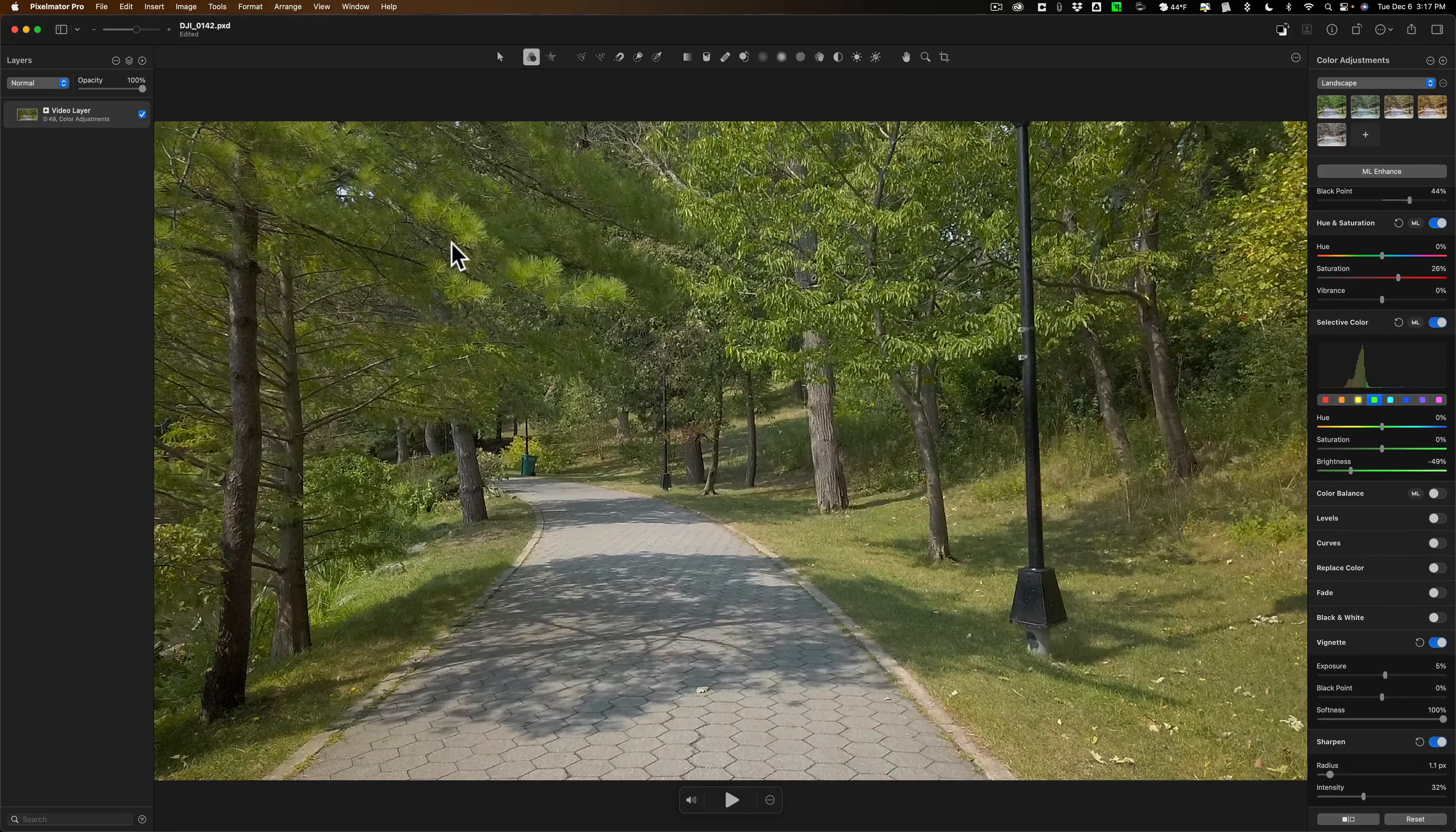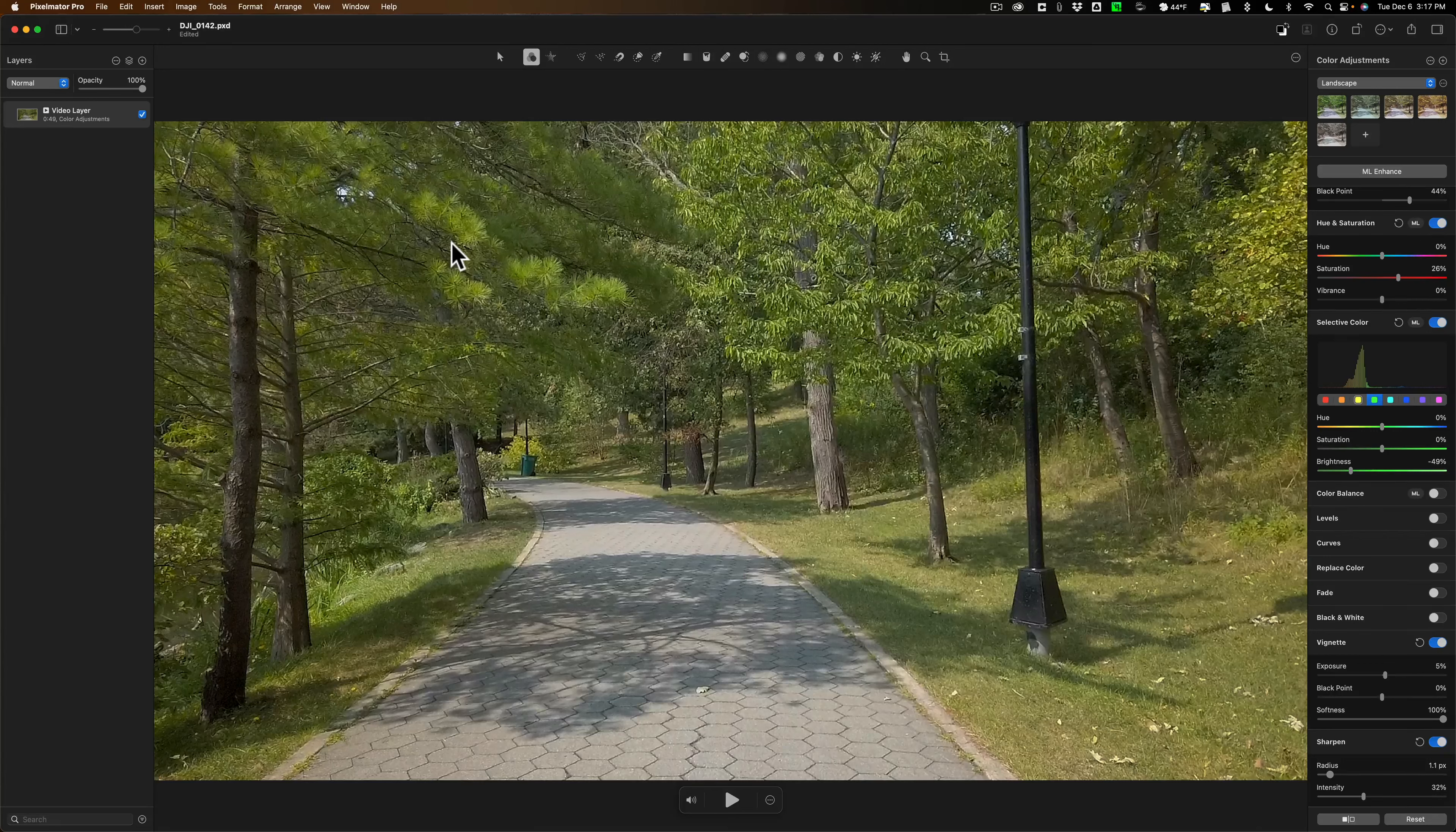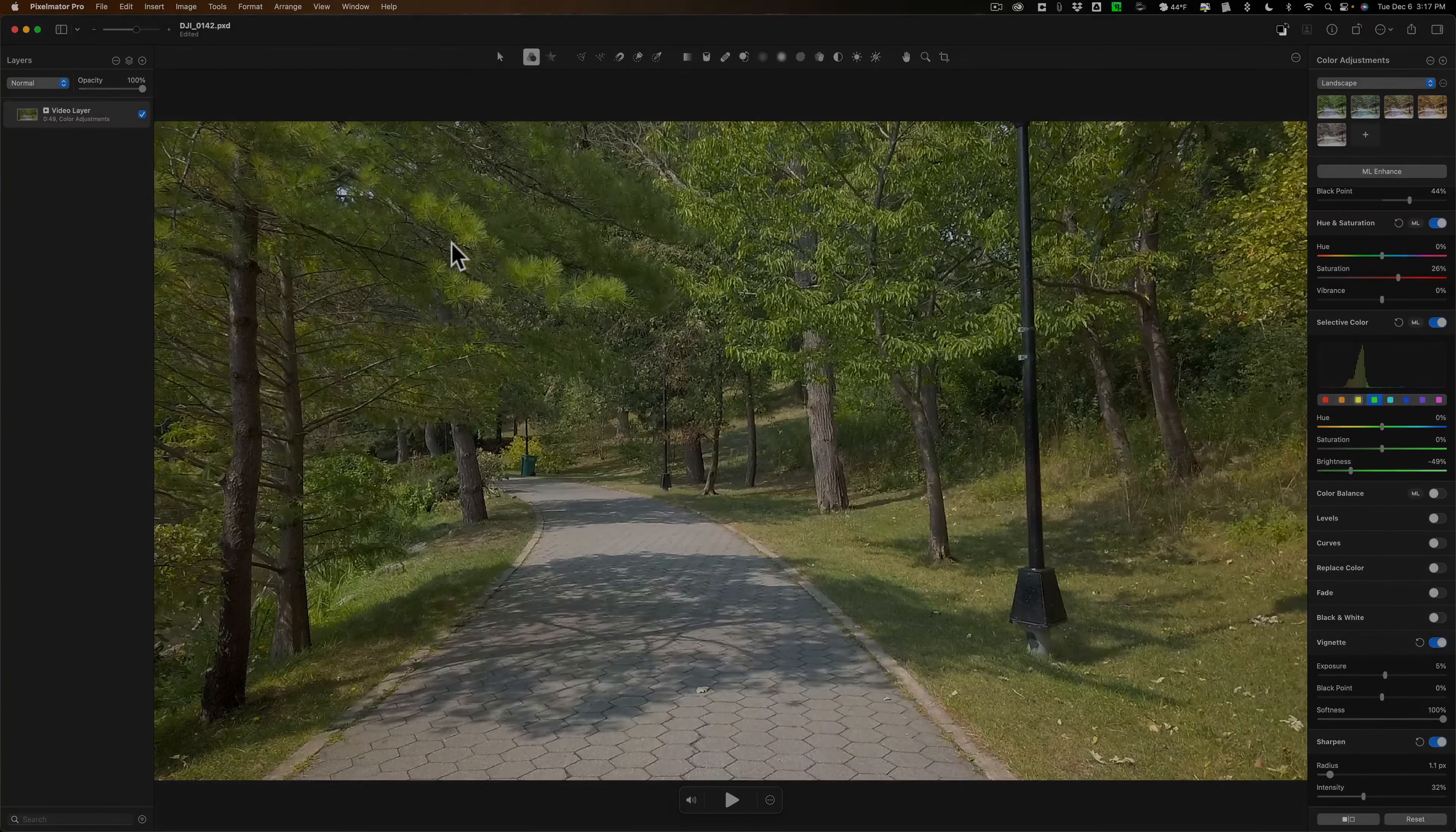So that's it. That is an introduction to editing videos in Pixelmator Pro. More to come in future videos. Thank you everyone who watches my videos. I really do appreciate it. Talk to you guys soon.